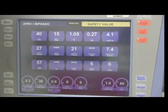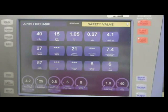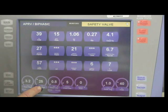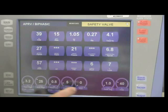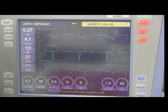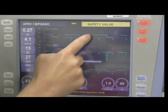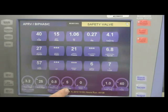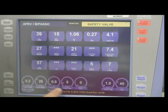Now let's take a look at the ventilator screen in APRV and I want to point out some settings. First is the pressure high — this would be equivalent to your peak inspiratory pressure, as we can see if we look at the waveform. The next setting is the pressure low, which would be equivalent to your PEEP. So we have pressure high and pressure low.